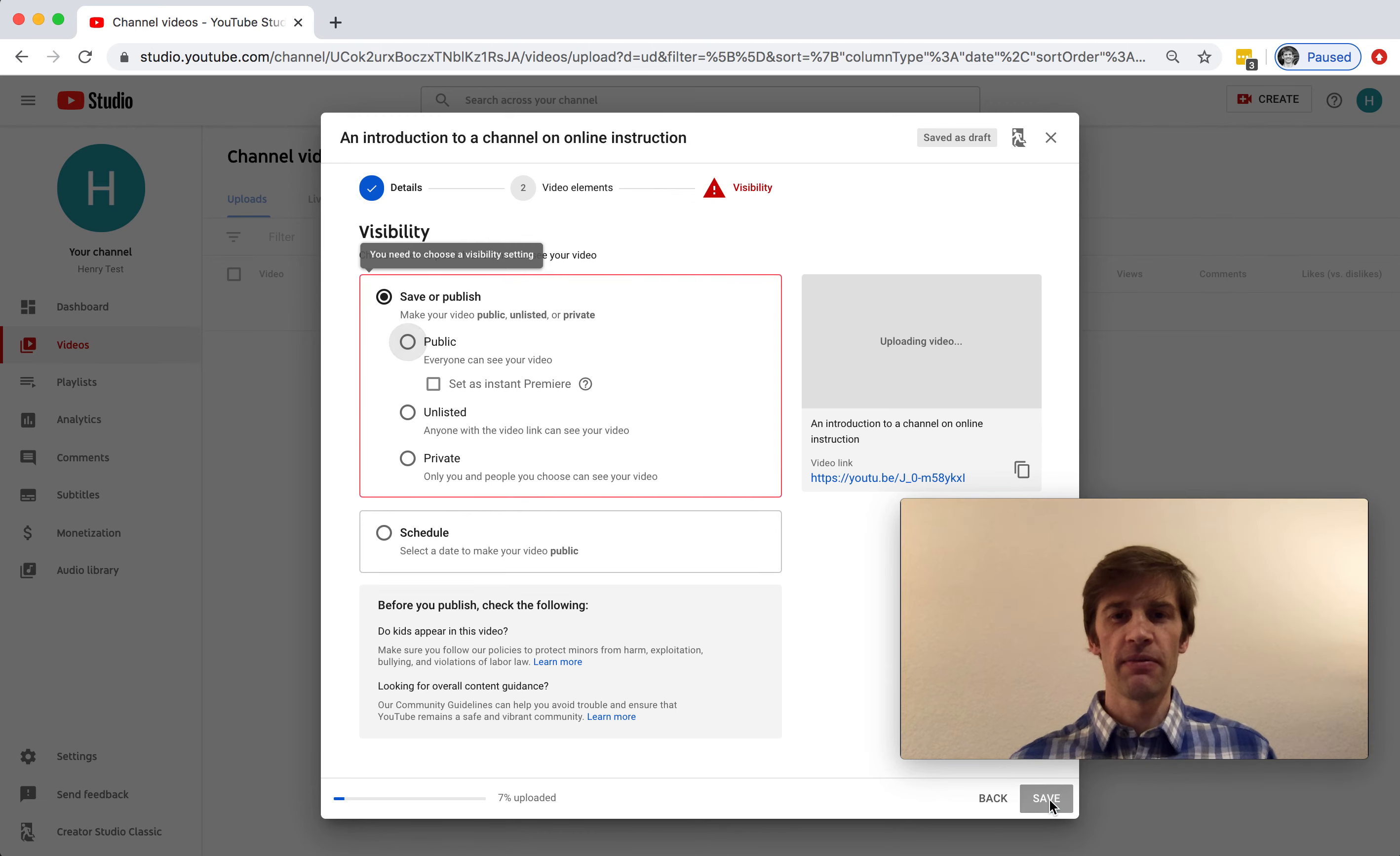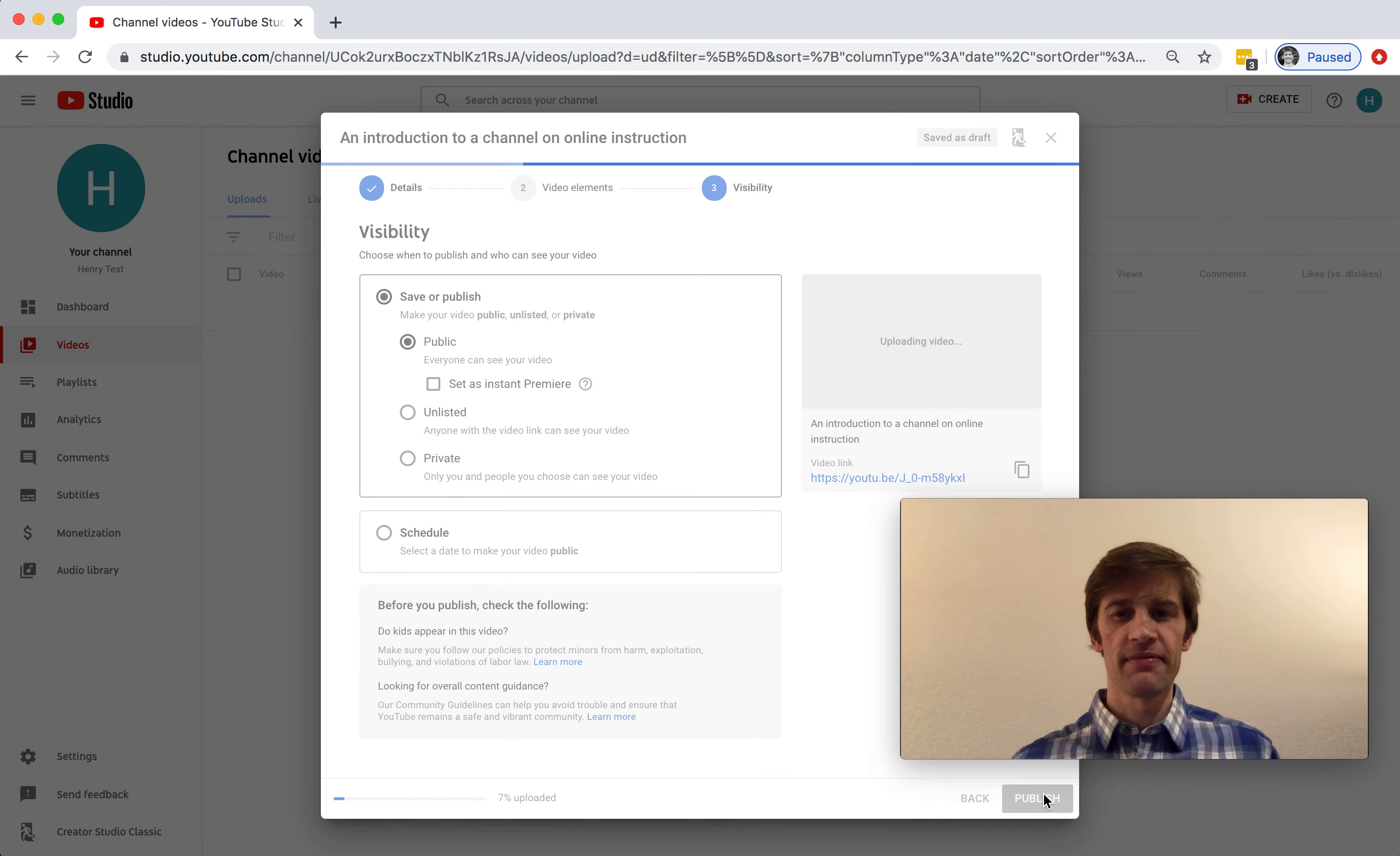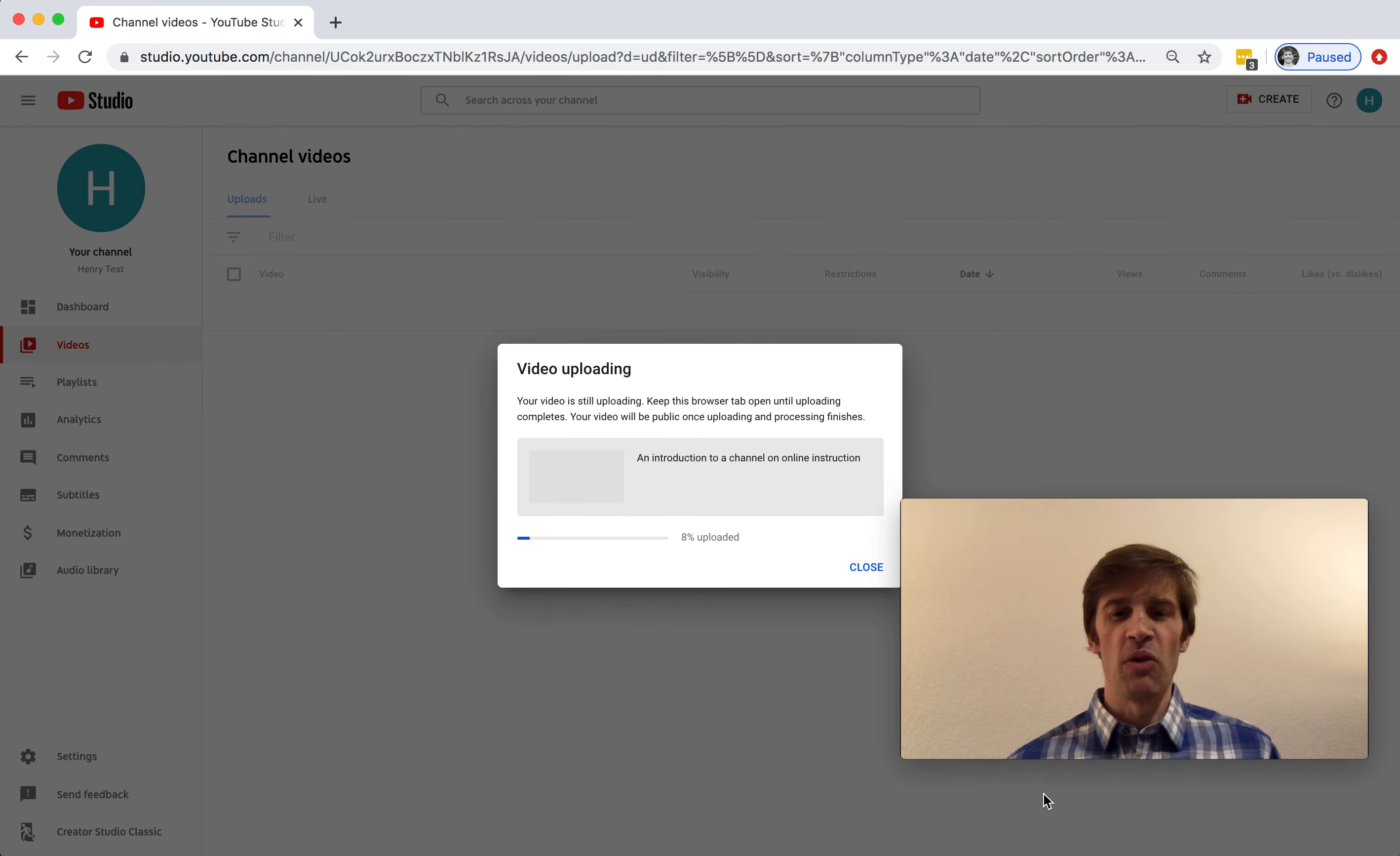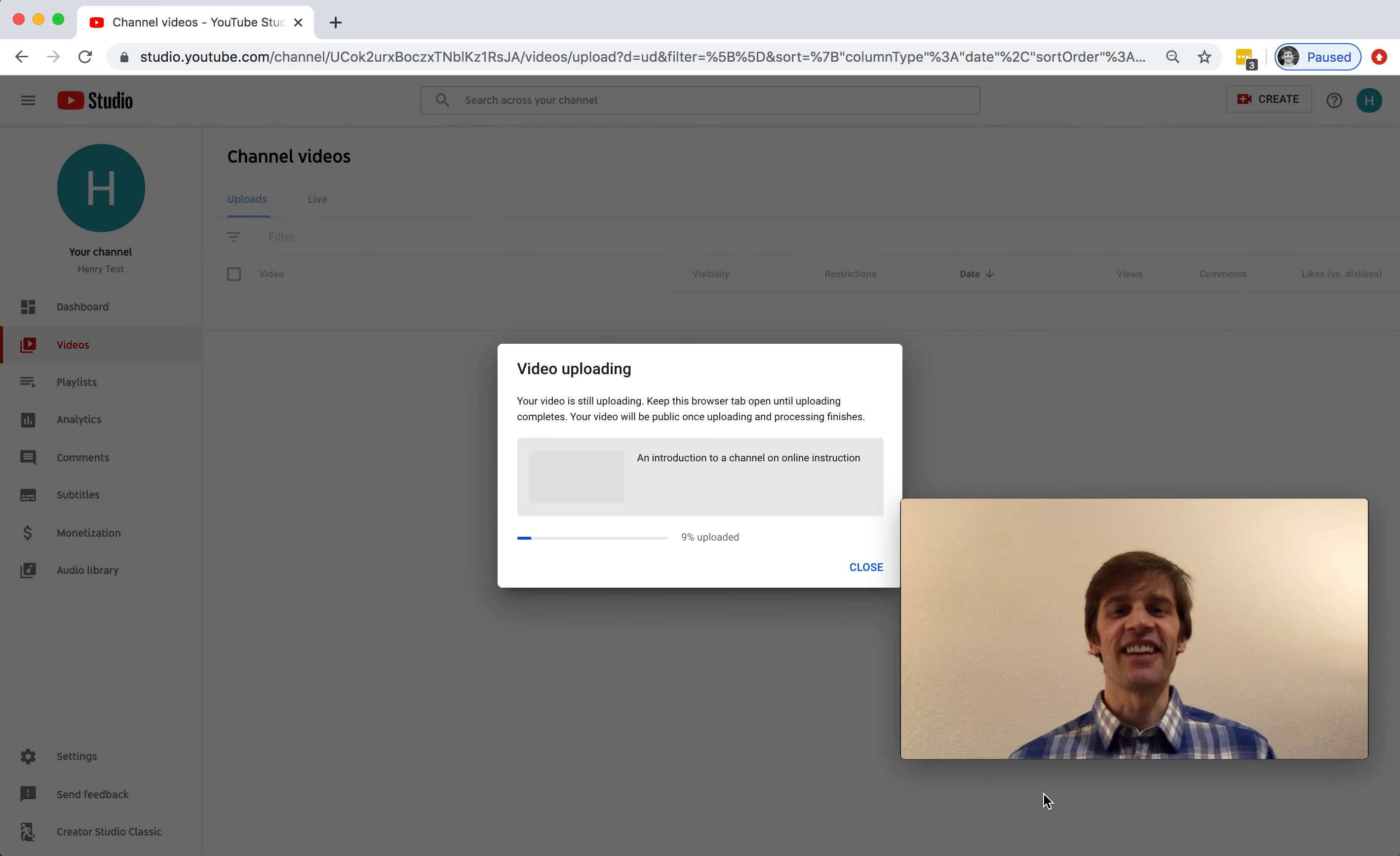So I'll click save. And my video is now uploading. So it's not yet finished, but once it is finished, it'll be automatically available and public on YouTube. Fantastic. Thanks for watching. And let me know if you have any questions.